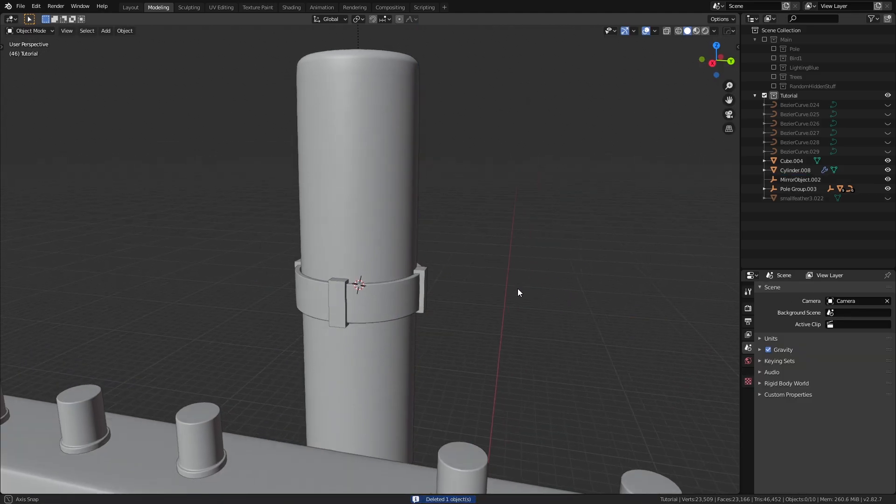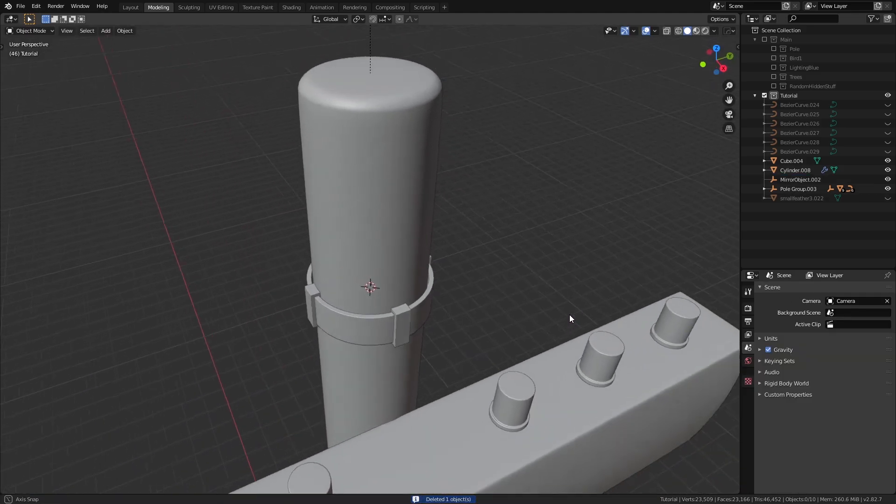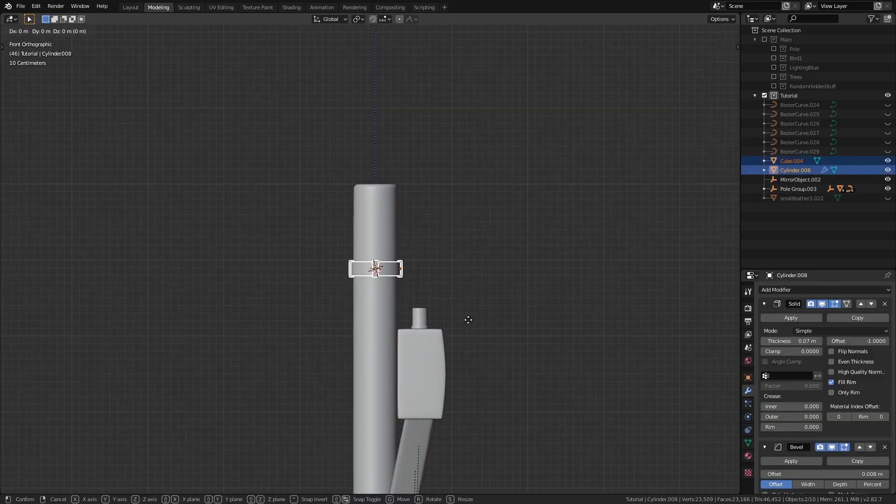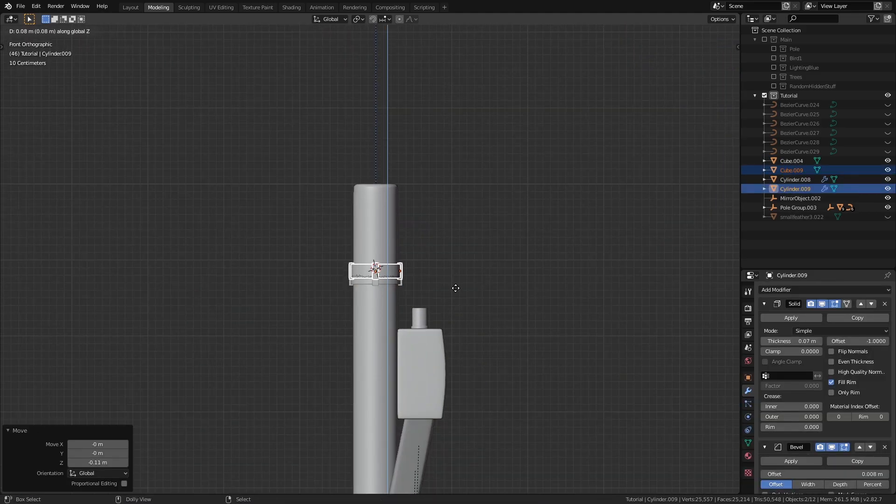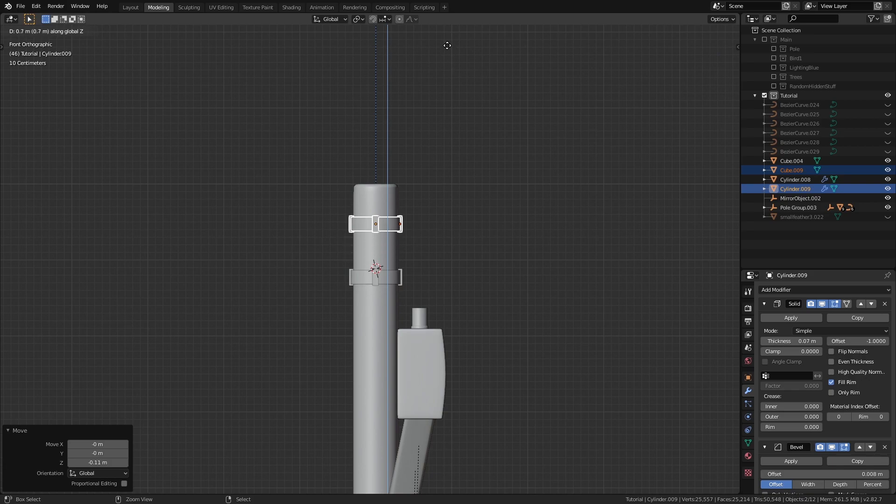After that, we can just delete the empty object, select these two objects, duplicate them once to get these two rings.